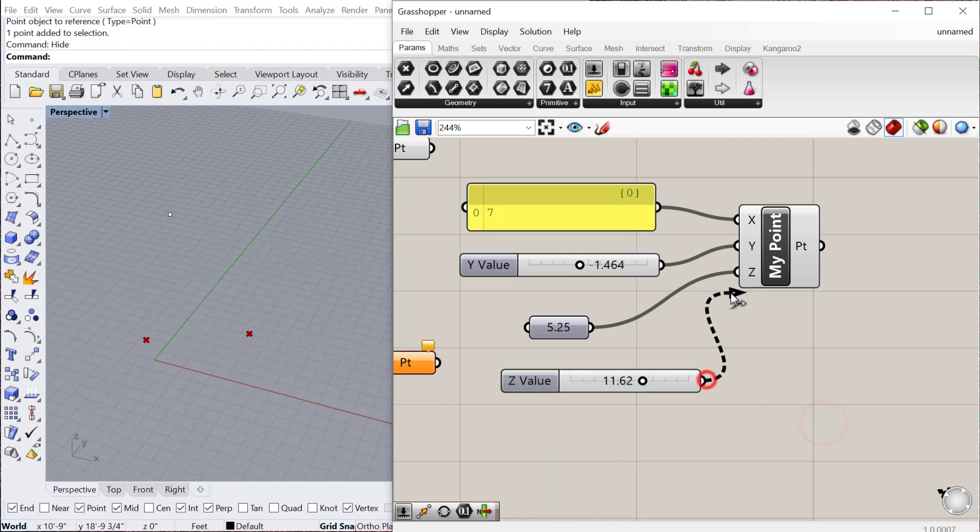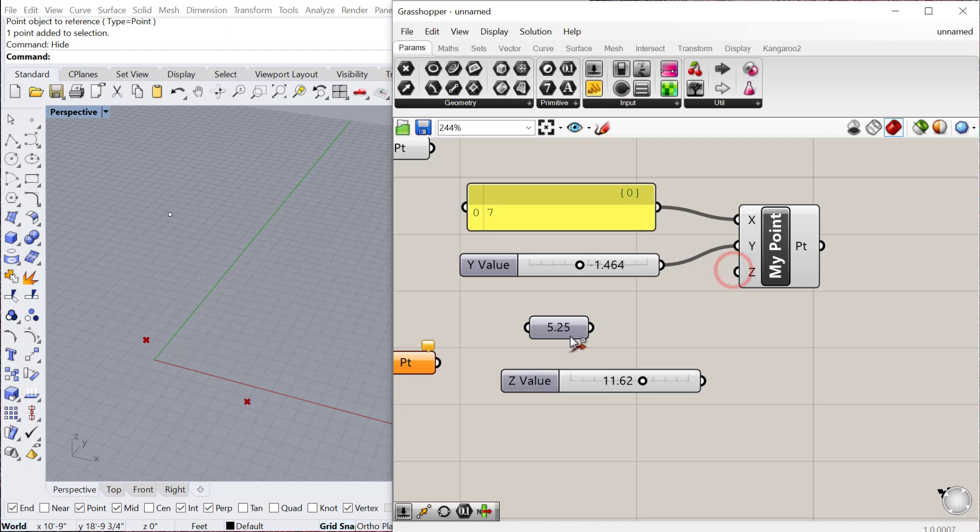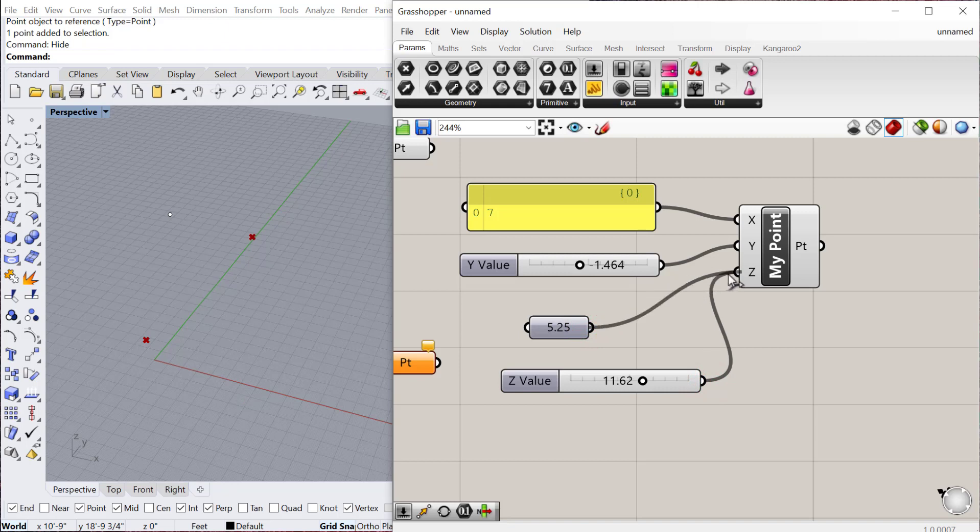And then again, you can right click and I could change this to Z value. And I'll plug that into my Z. By the way, if you ever want to unplug a component, you can hold shift and then unplug it, or sorry, hold control and unplug it. And then you can plug in a new one.